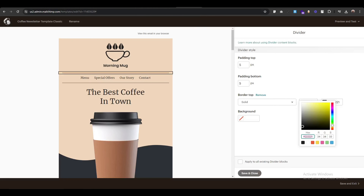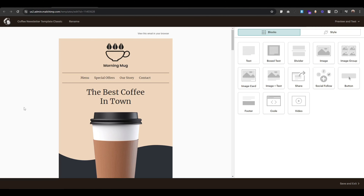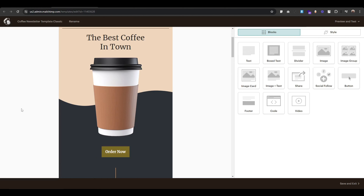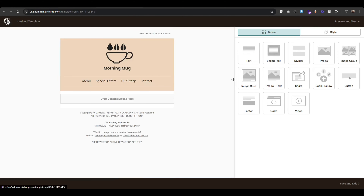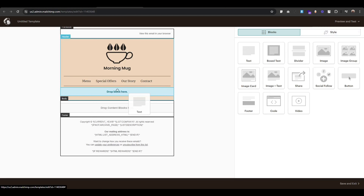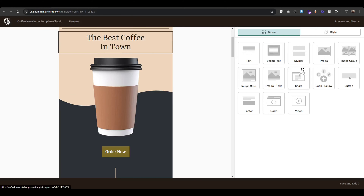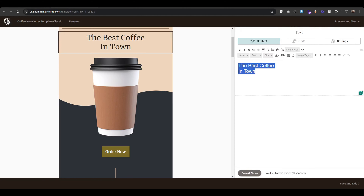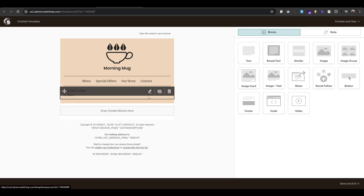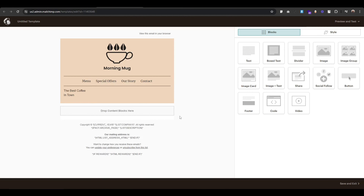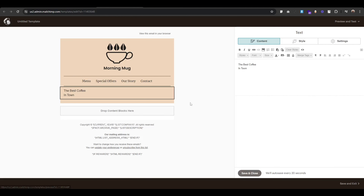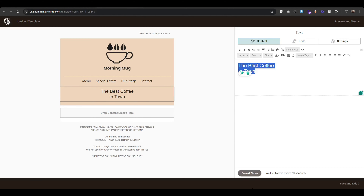We've successfully created the navigation. Now let's create the banner — text, banner image, and button. To do this, let's drag this text block and drop it here. Copy this text and paste it here; I'll give it Heading 1 as it's a big text. So select it and go to style, Heading 1. Save and close.